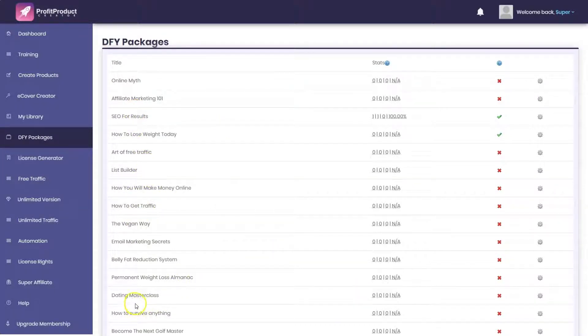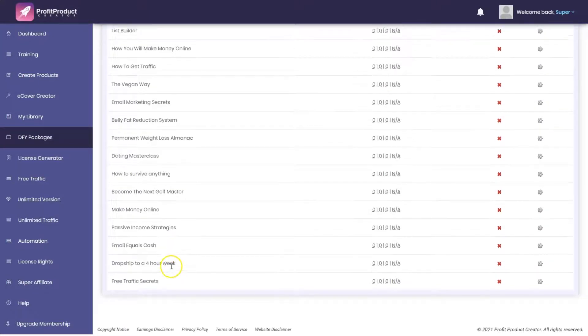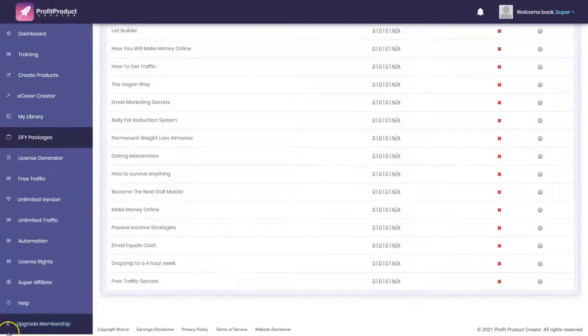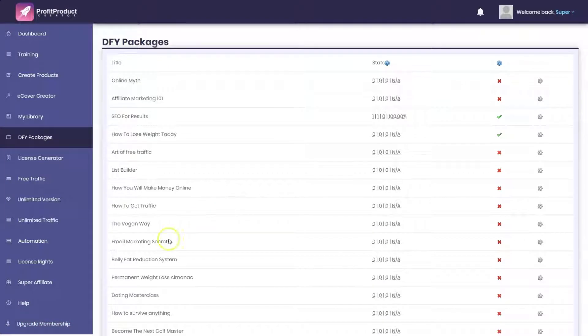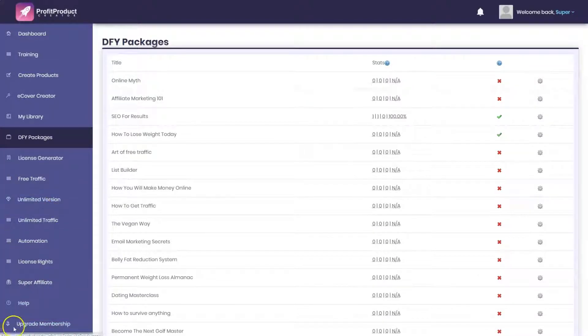And there's a dump for your package version in which you get a variety of products in different niches. Affiliate Marketing 101, you go over to dating, you go over to vegan, free traffic secrets. Not a lot of selections here, but this is basically what you get.